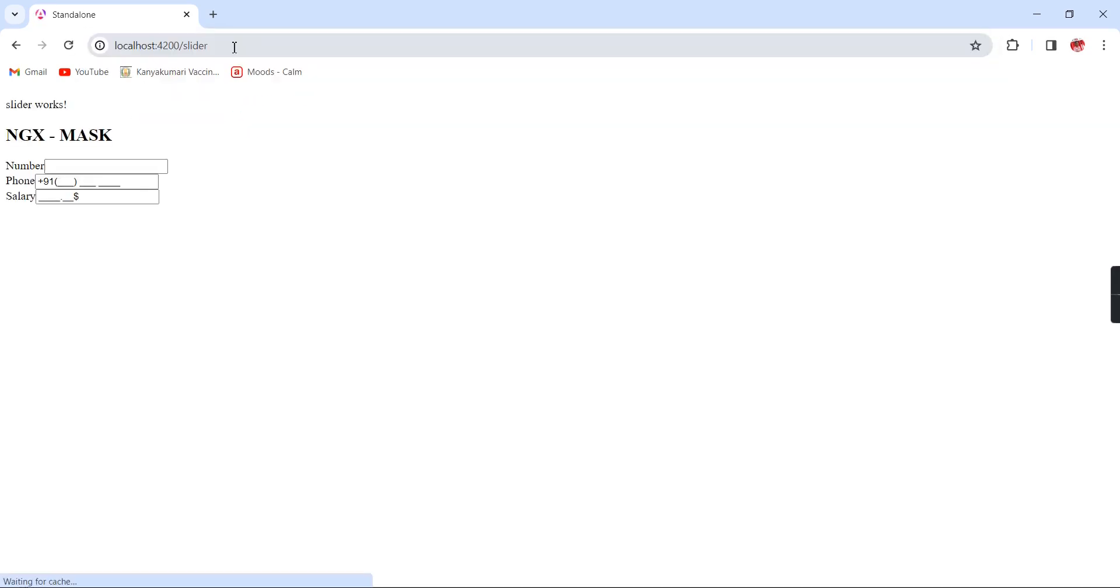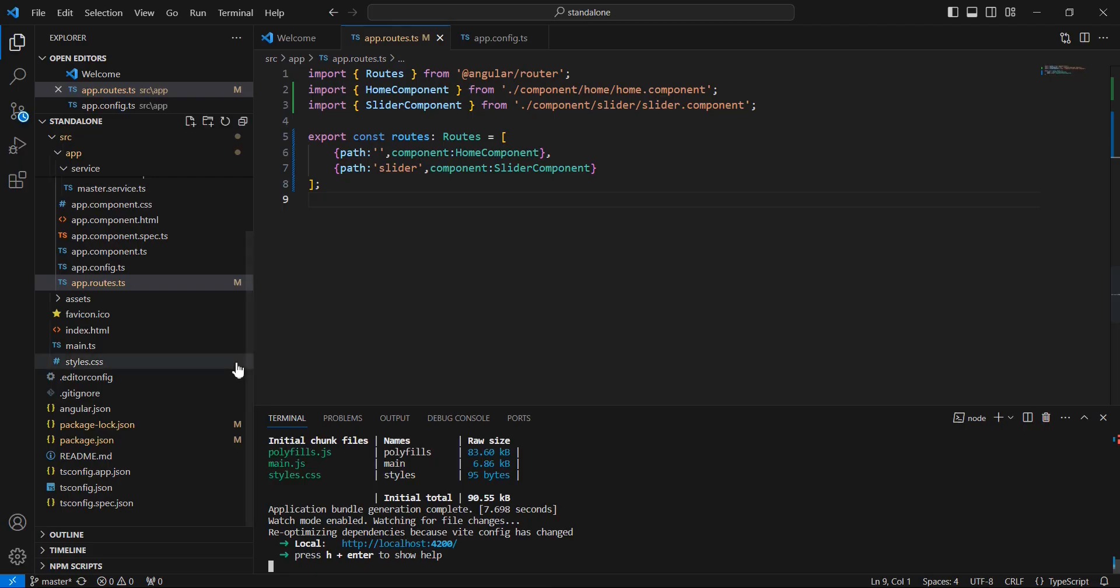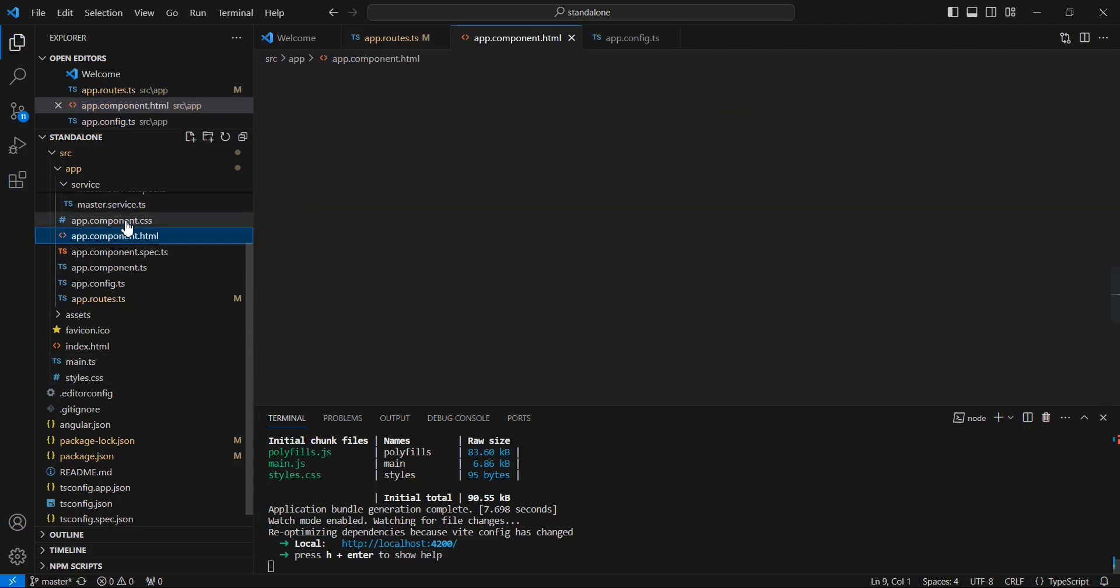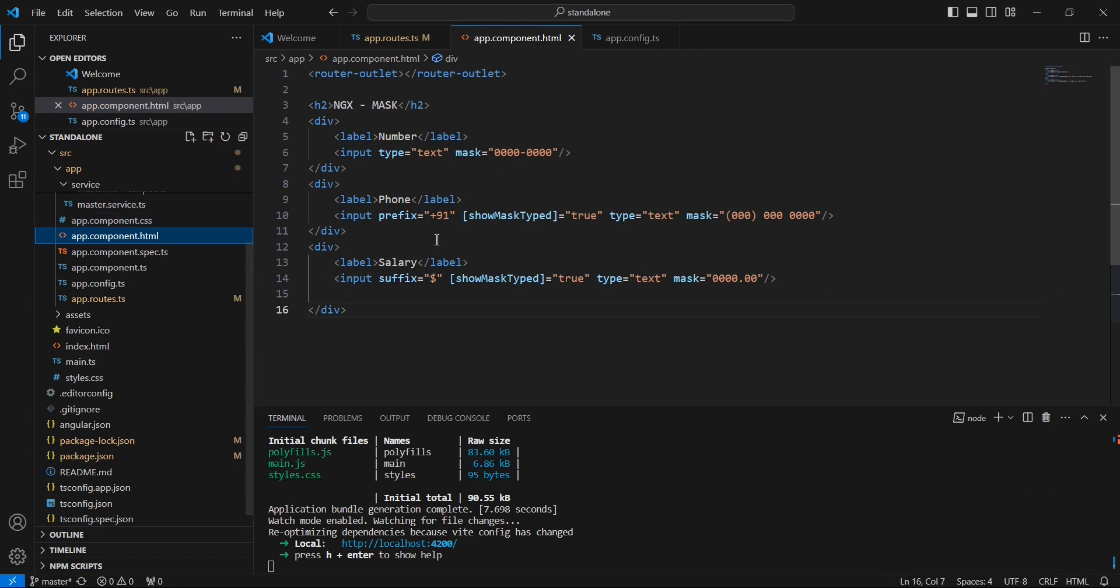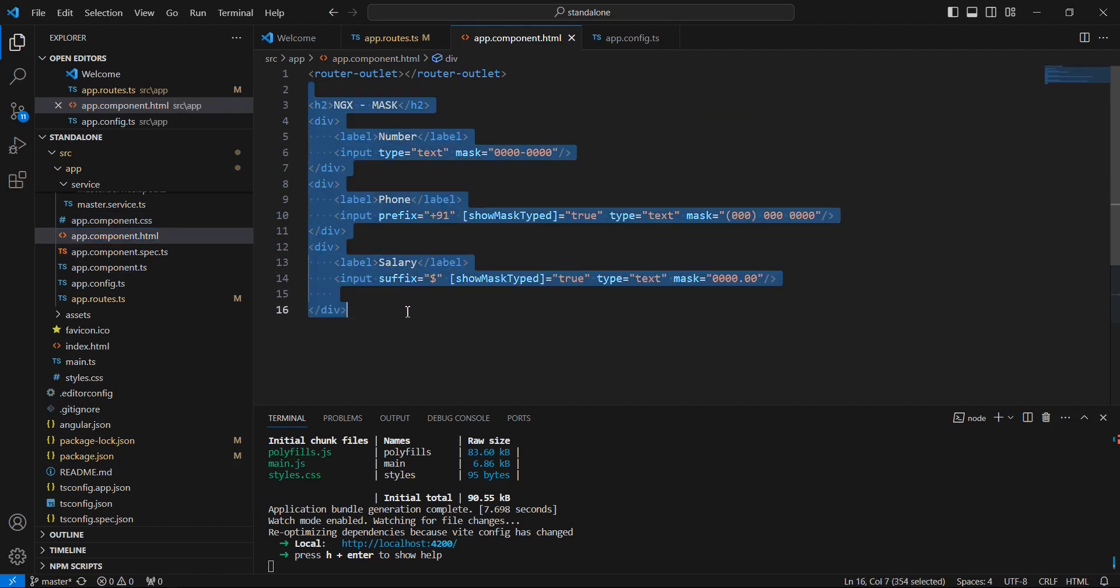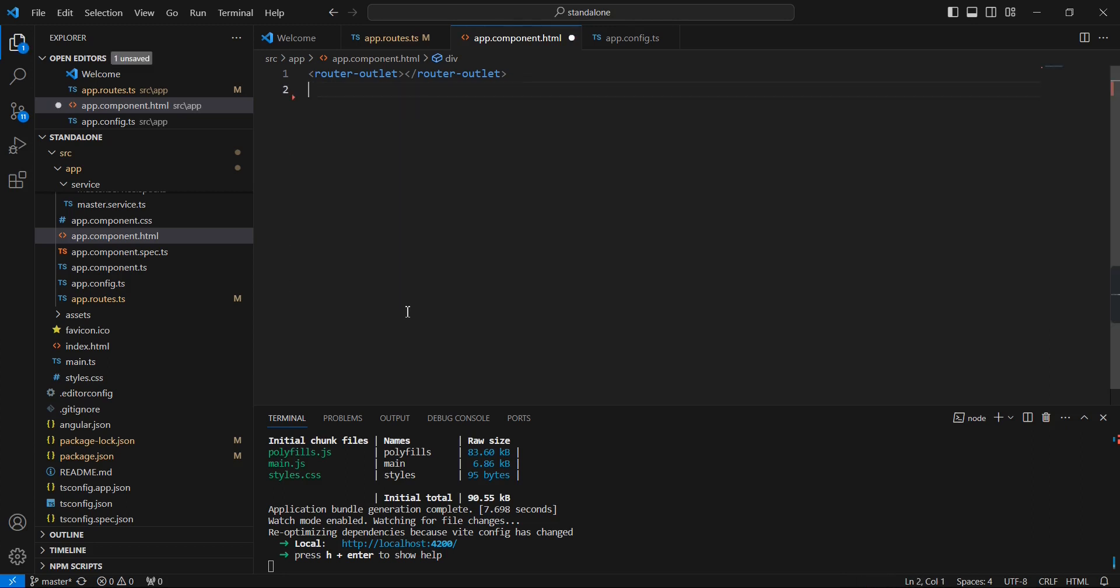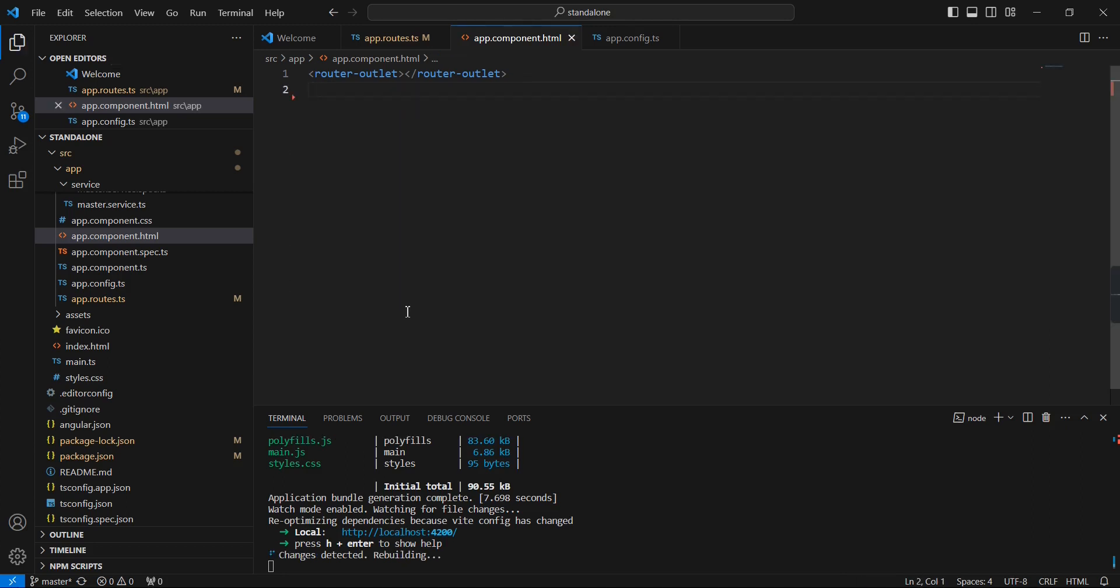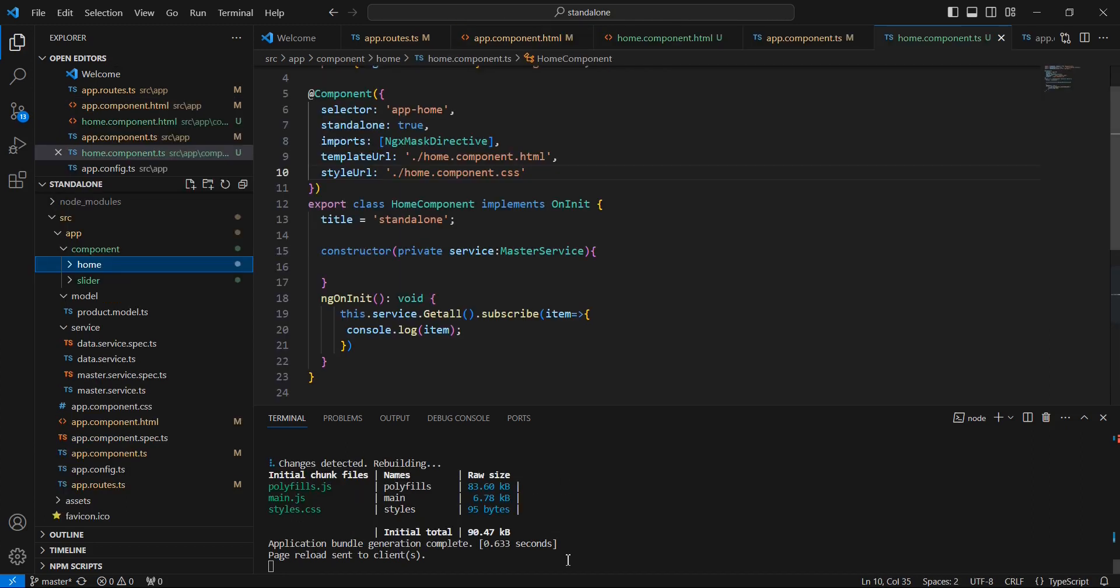App is in running mode. If I go to the slider, I have some default content in our app component, so let me move everything into our home component. Except this router outlet, we can move everything.